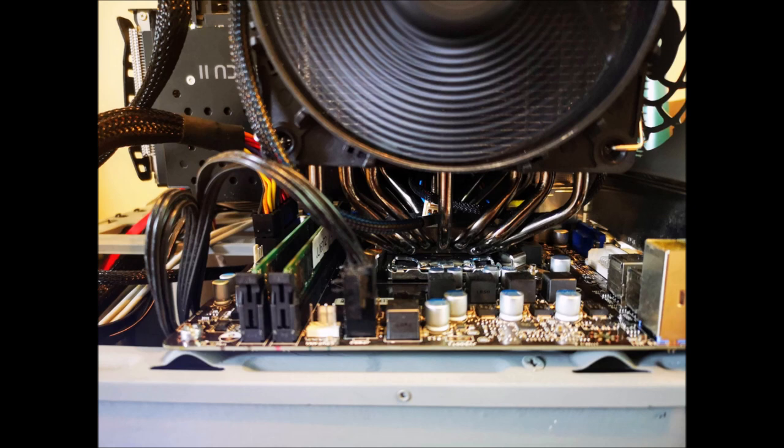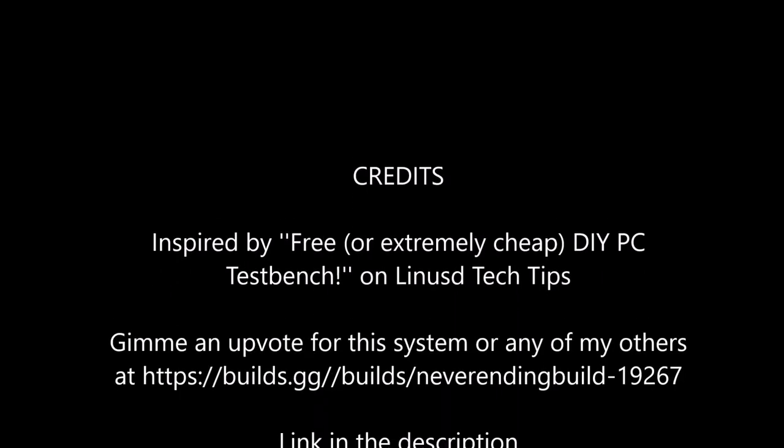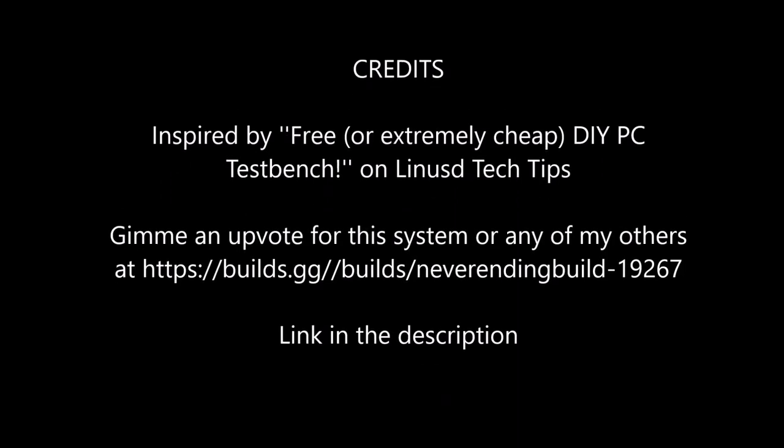I ran out of thermal paste, so that's got liquid metal on it. I actually sprayed that all over the motherboard, but I managed to clean it all up and it hasn't shorted yet.